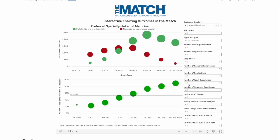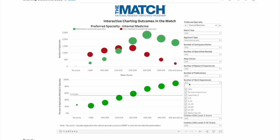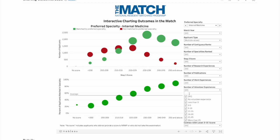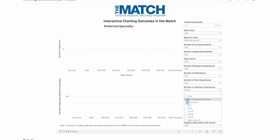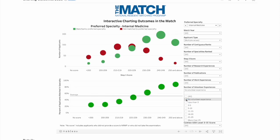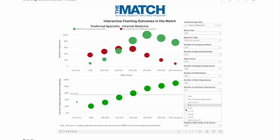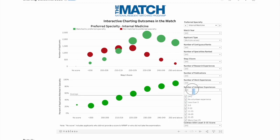The number of work experiences doesn't matter much. What about volunteer experience? With no volunteer experience at all, the average acceptance is around 50%. With one or two volunteer experiences it increases slightly, and with three to five it increases more. Volunteer experience matters, but it's not the most important factor.